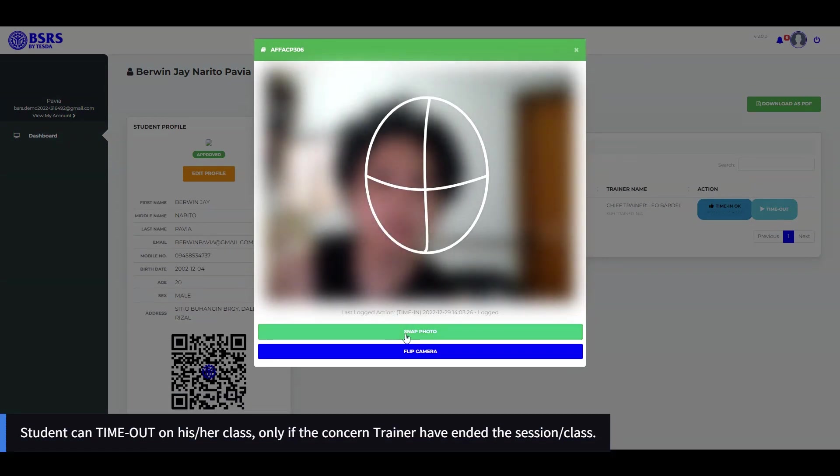Note that students can time out on their class only if the concerned trainer has ended the session or class.